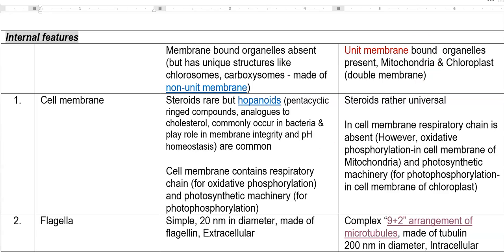The first important thing that differentiates prokaryotes and eukaryotes: looking at the eukaryote side, membrane-bound organelles are present — that is, unit membrane-bound organelles are present — which includes mitochondria and chloroplasts that are made up of double membranes.